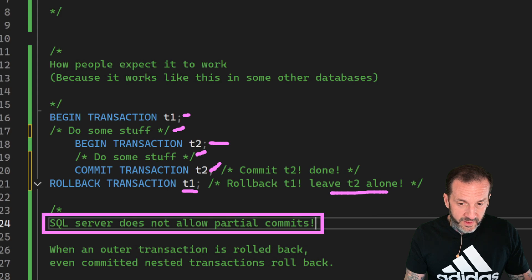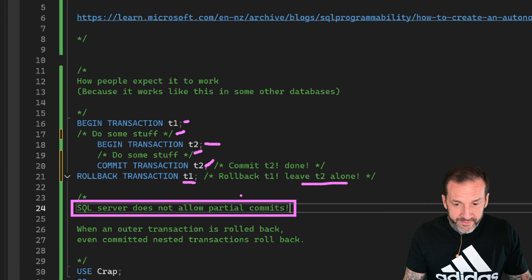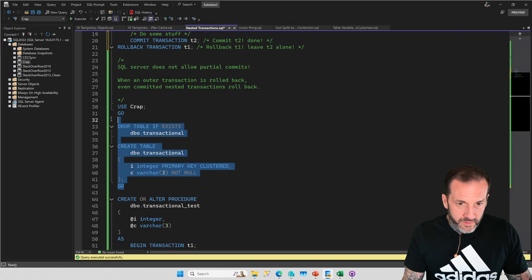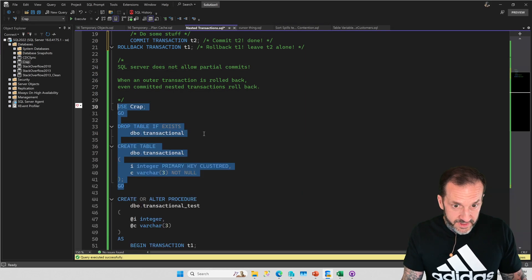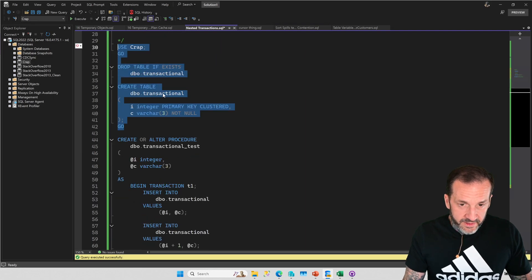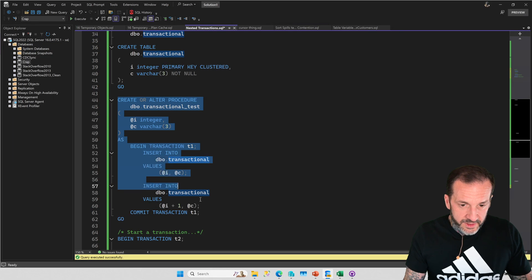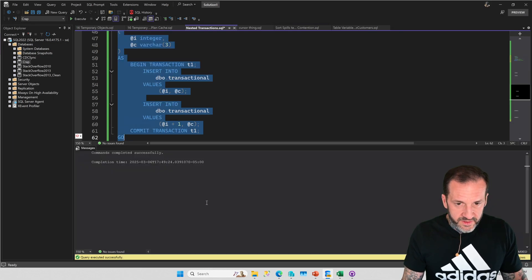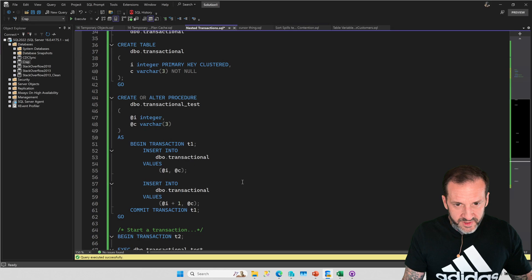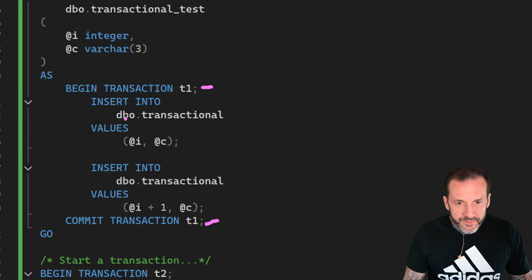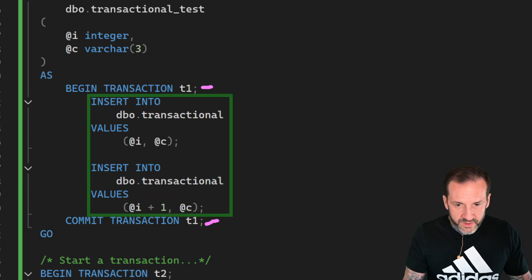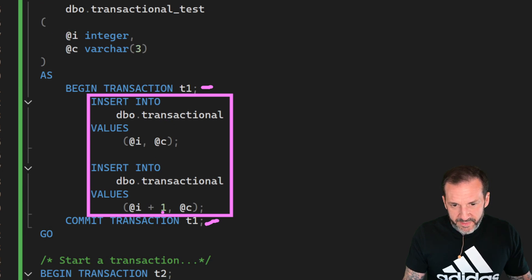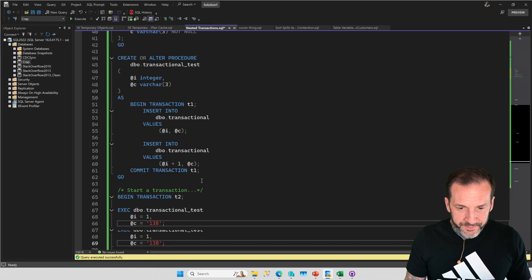The way that I want to show you that concept in SQL Server is I'm going to create a simple table and a simple stored procedure. This stored procedure is just going to do three things: it's going to begin a transaction and commit a transaction, and in between that it's going to do two inserts into this table just based off whatever values I pass in.